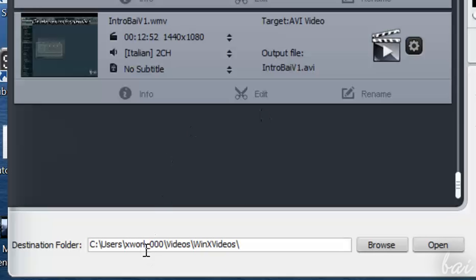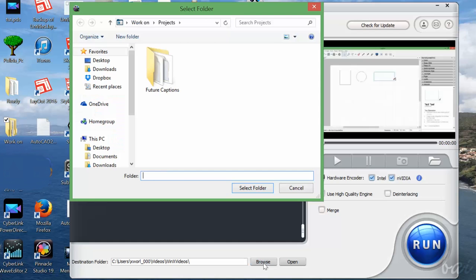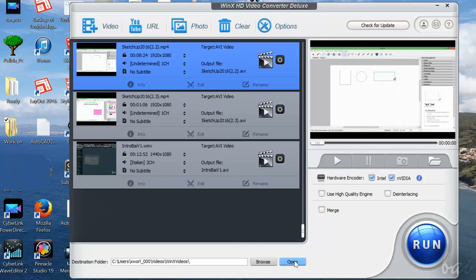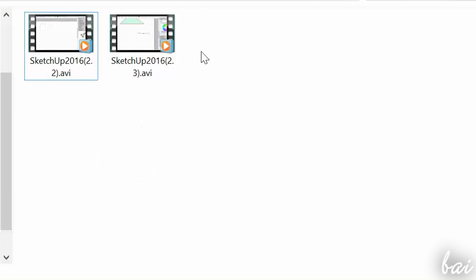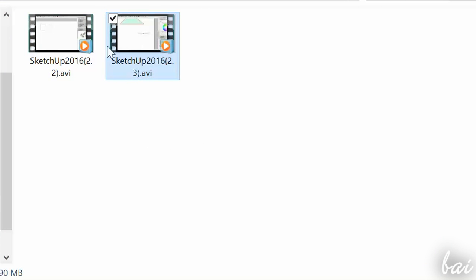At the bottom you can check the Destination folder where all converted videos will be sent. Use Browse to browse for another folder, and Open to open the folder directly in case you want to check your output videos.